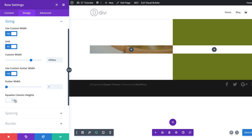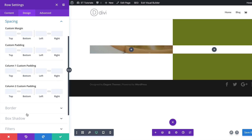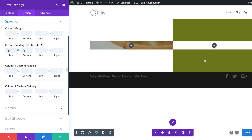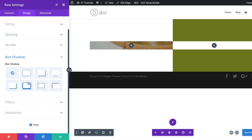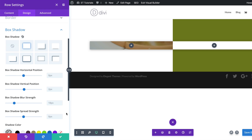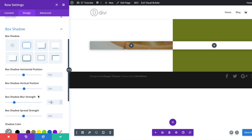For Equalize Column Height, I'm going to set this to Yes. Let's move on to the padding — I'm going to click on Spacing and set the padding to zero on both the top and the bottom. Then we're going to add a very subtle box shadow. I'm going to click on Box Shadow, choose this style, and set the blur strength to 80 pixels. You can see it's very subtle.